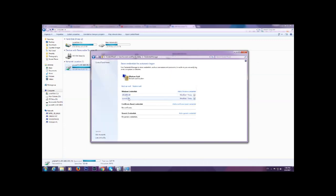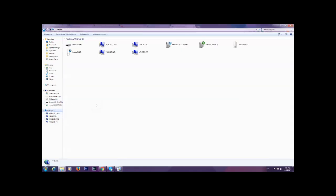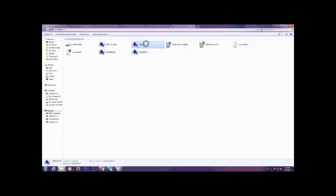I have two credentials here: the first is for my Network Attached Storage device, and the second is for my laptop, so that when I click on Network I can see my YousefNAS device and my Lenovo PC. My Lenovo PC is my laptop, and I don't want to have to enter my username and password for that every time I double-click it either.